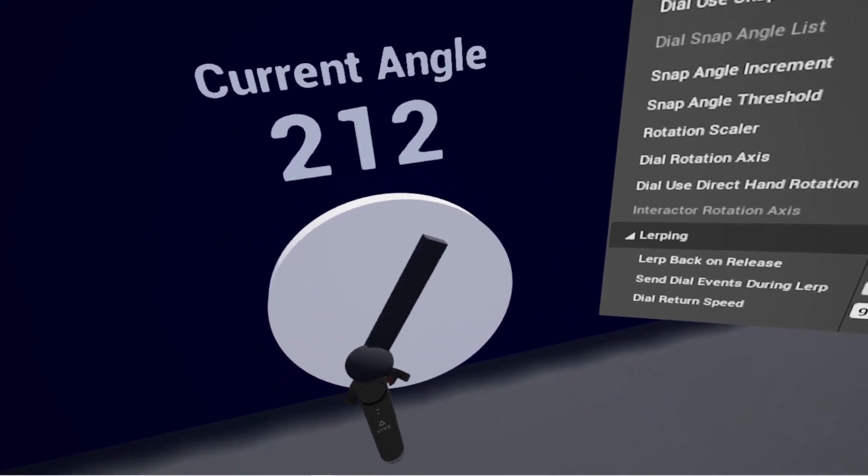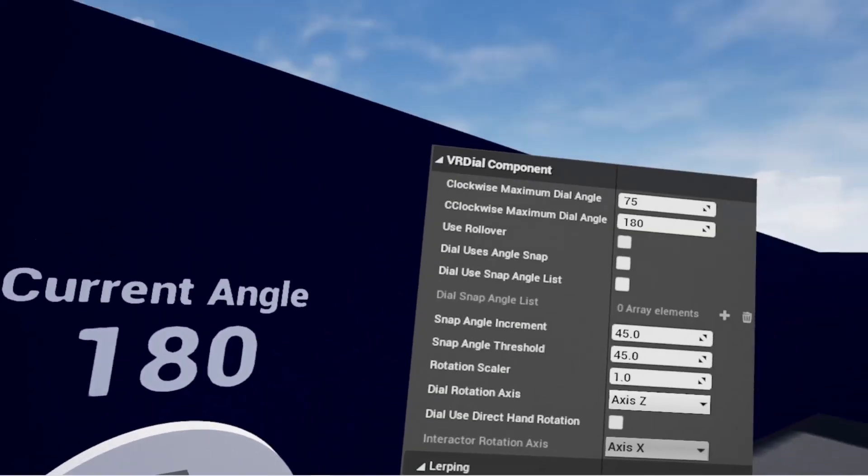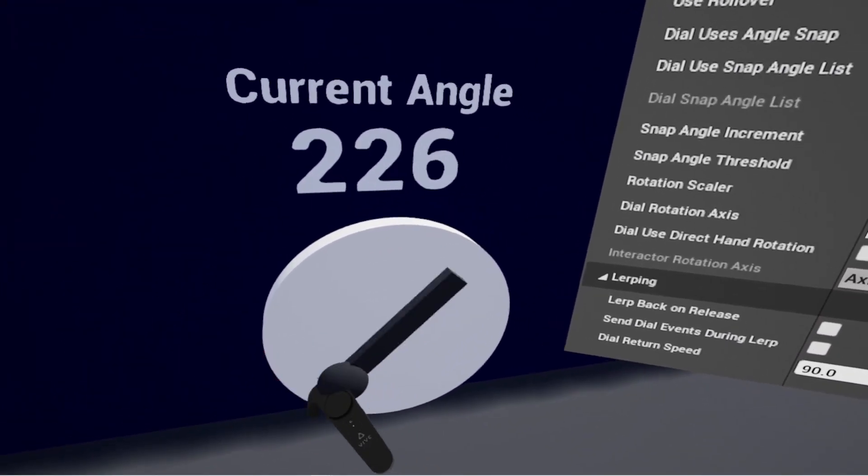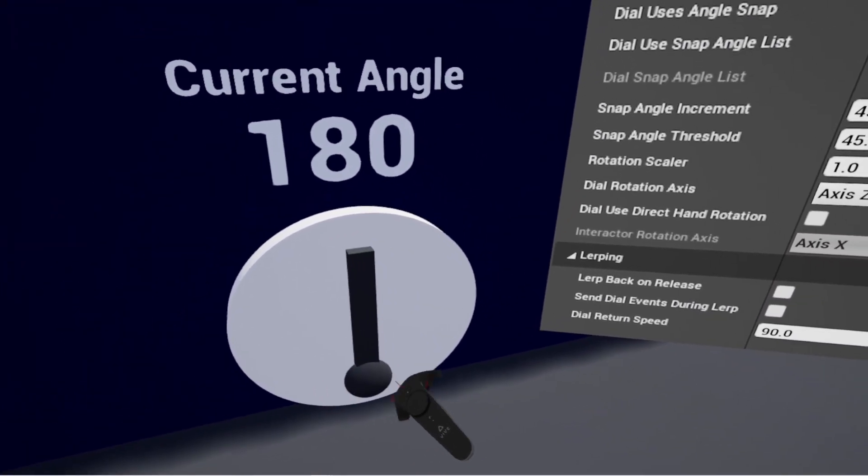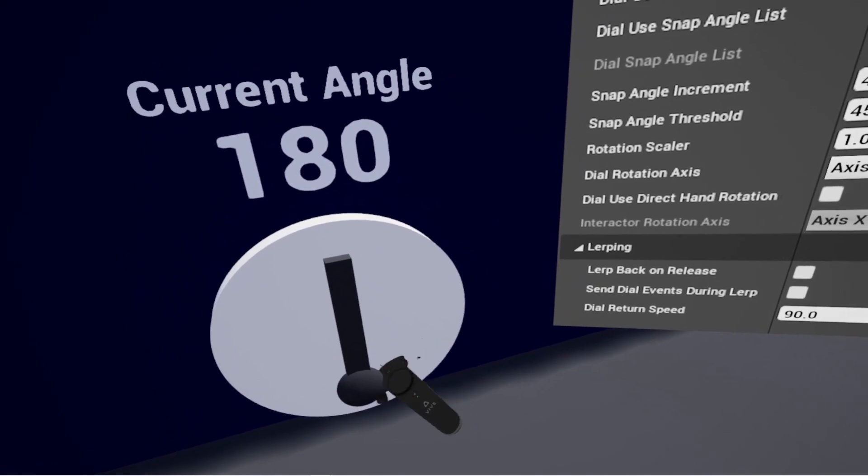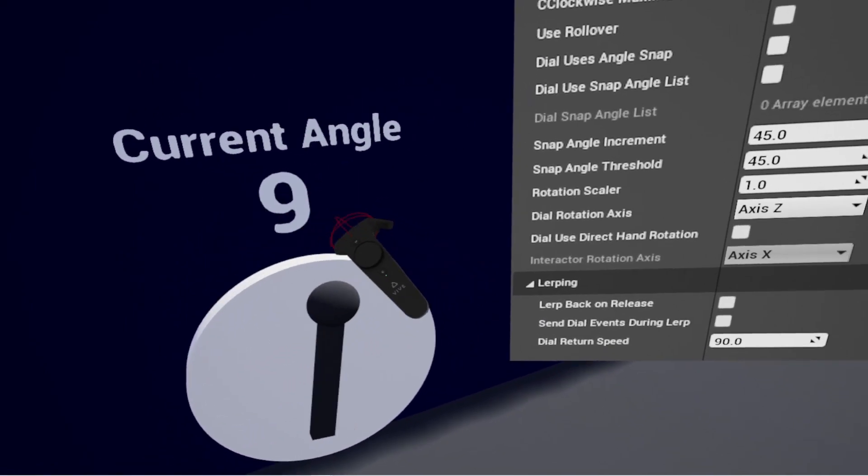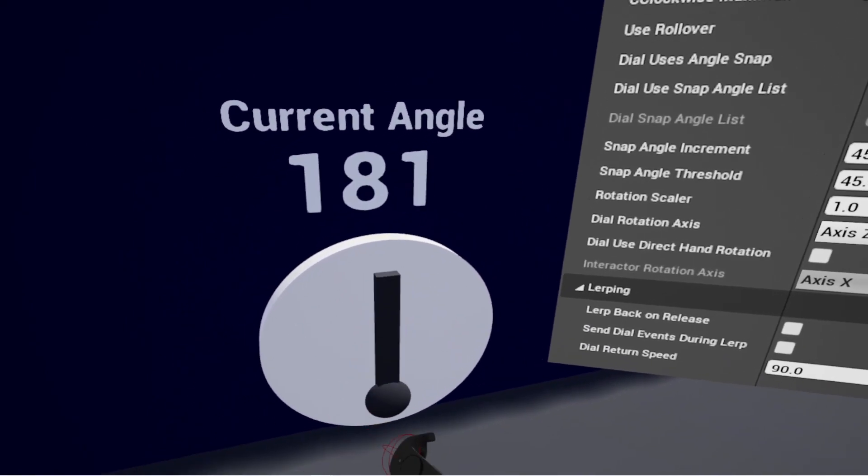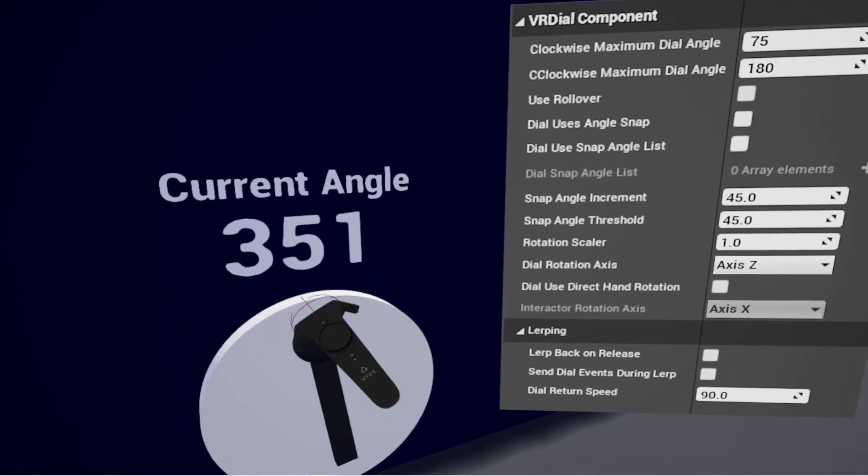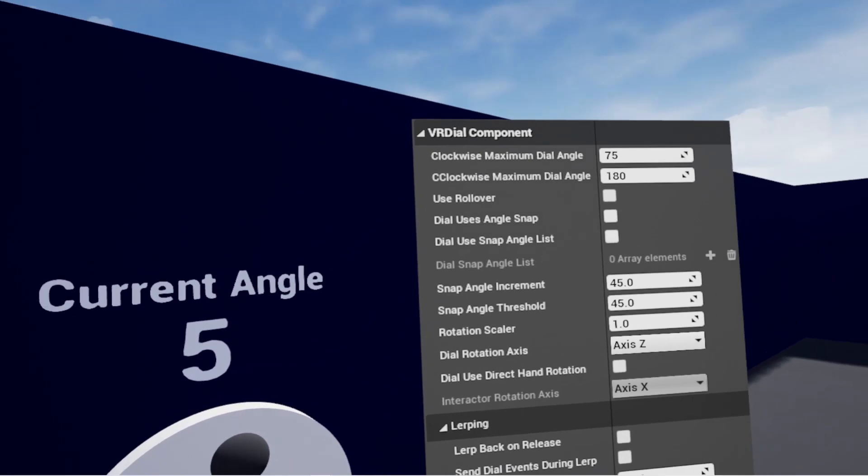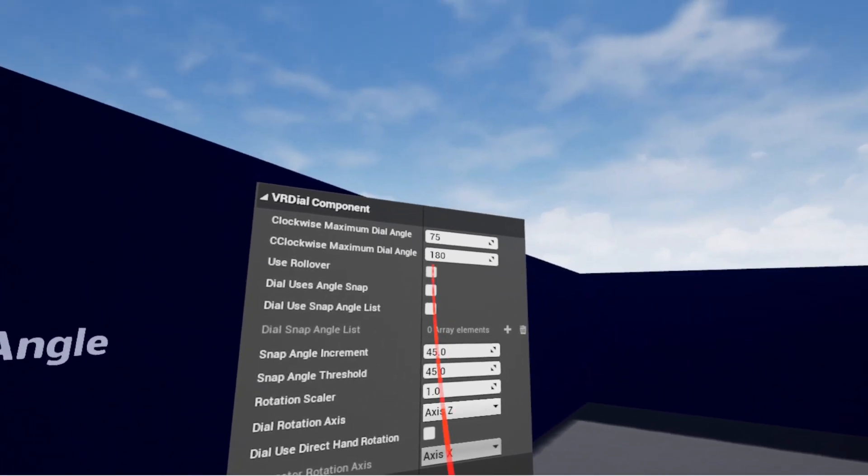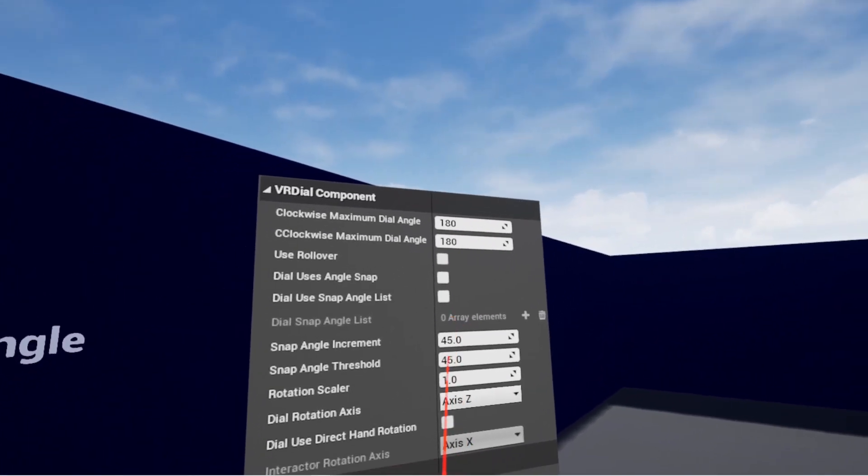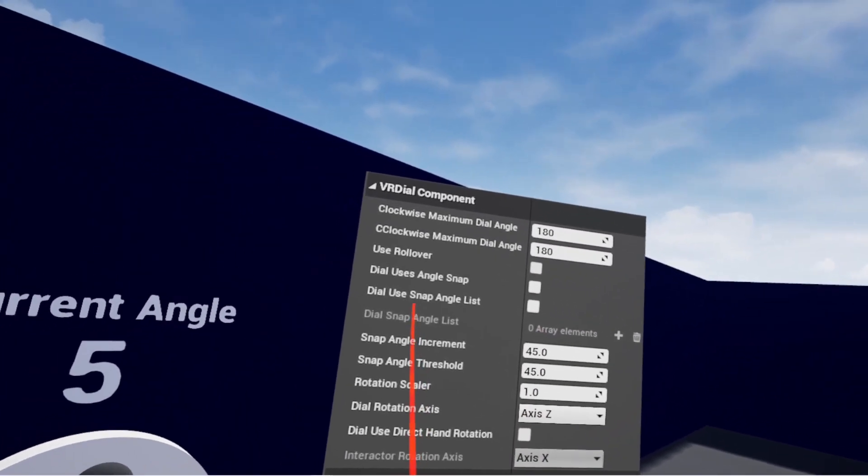And for counterclockwise now, that 180 is actually stopping me. You can see it's stopping me here, so I can't go anywhere between those two values now.